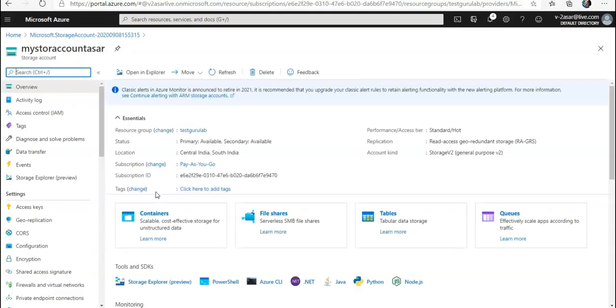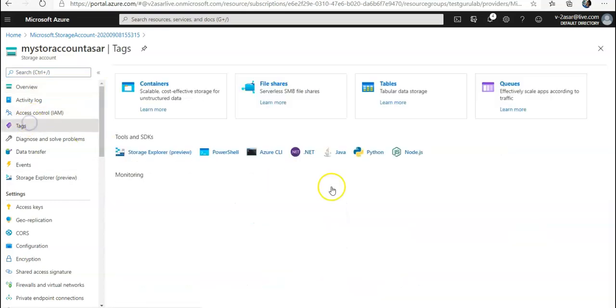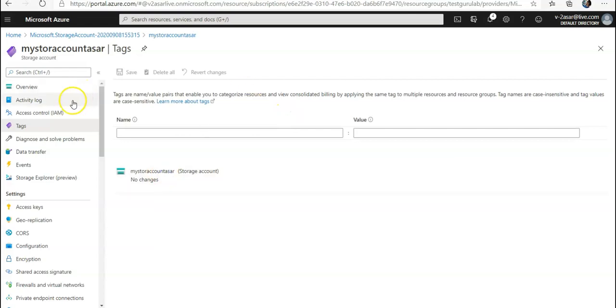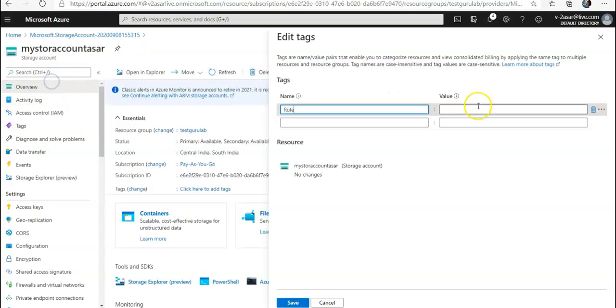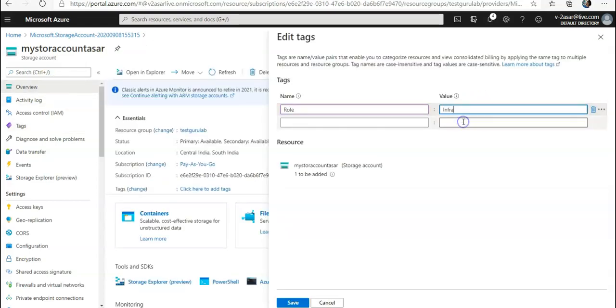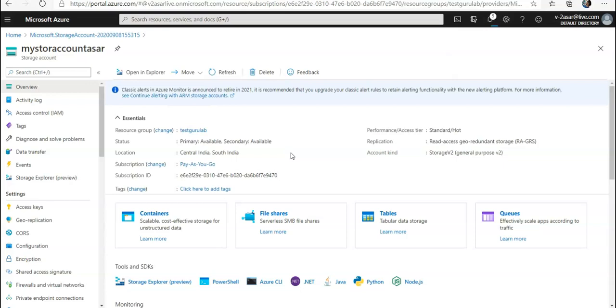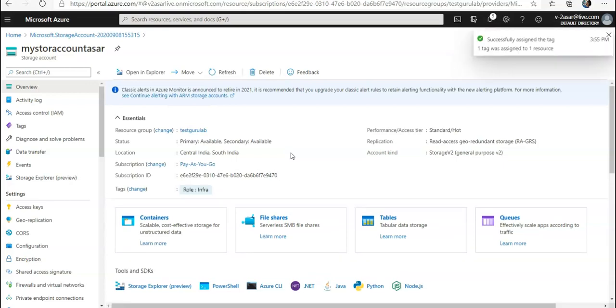I'm going to click on Go to Resource and I'm going to look for Tags. Role and Infra. And that is how you apply tags using the policy.